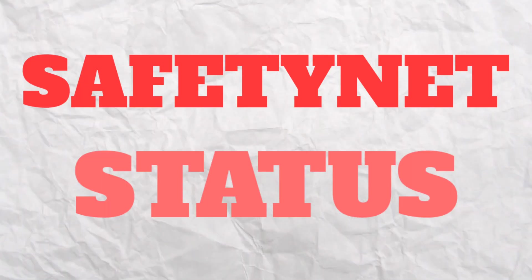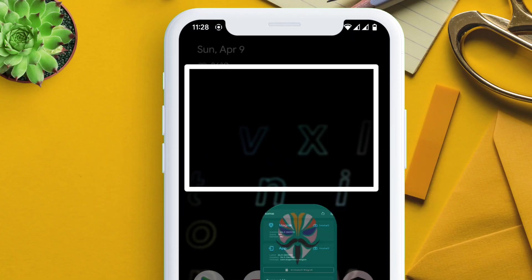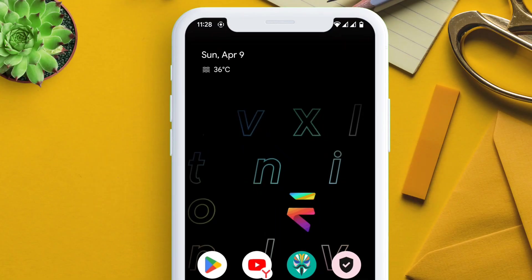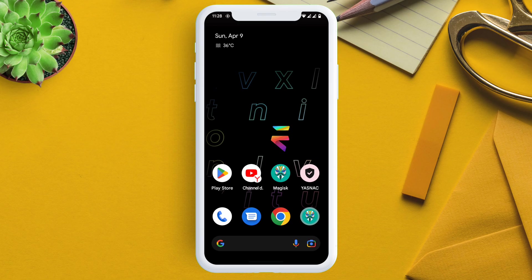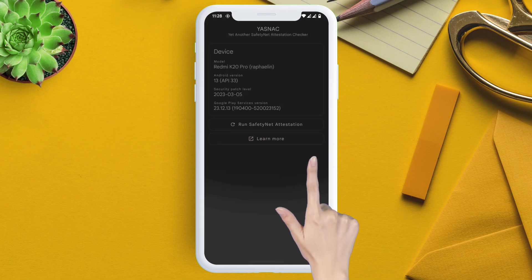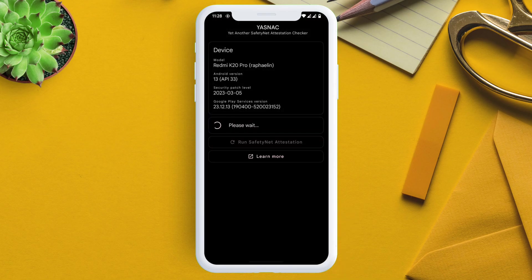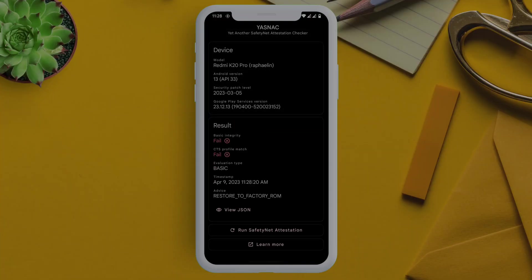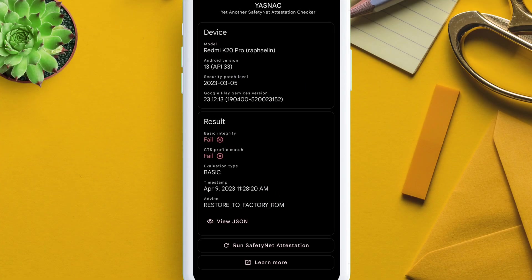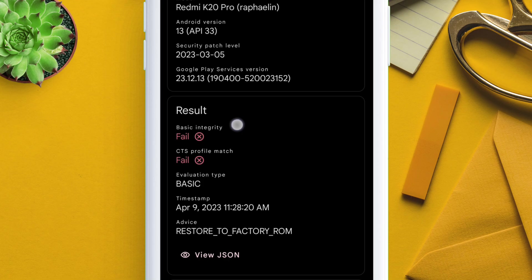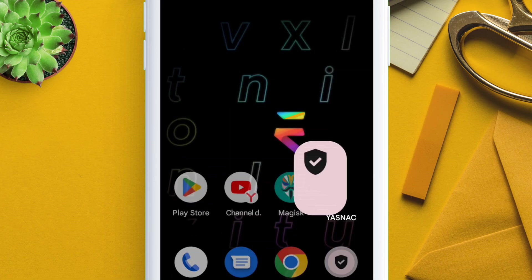Next let me show you the SafetyNet status of my device using a SafetyNet checker app. So when I run the check, you can see the result is coming as failed. Both basic integrity and CTS profile match are coming as failed.